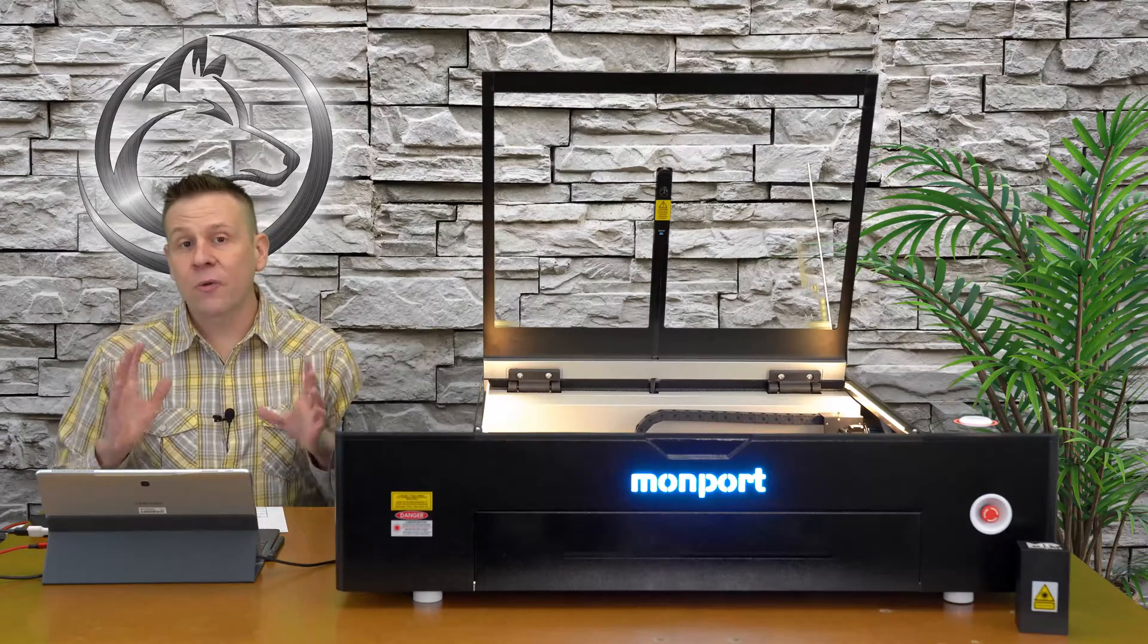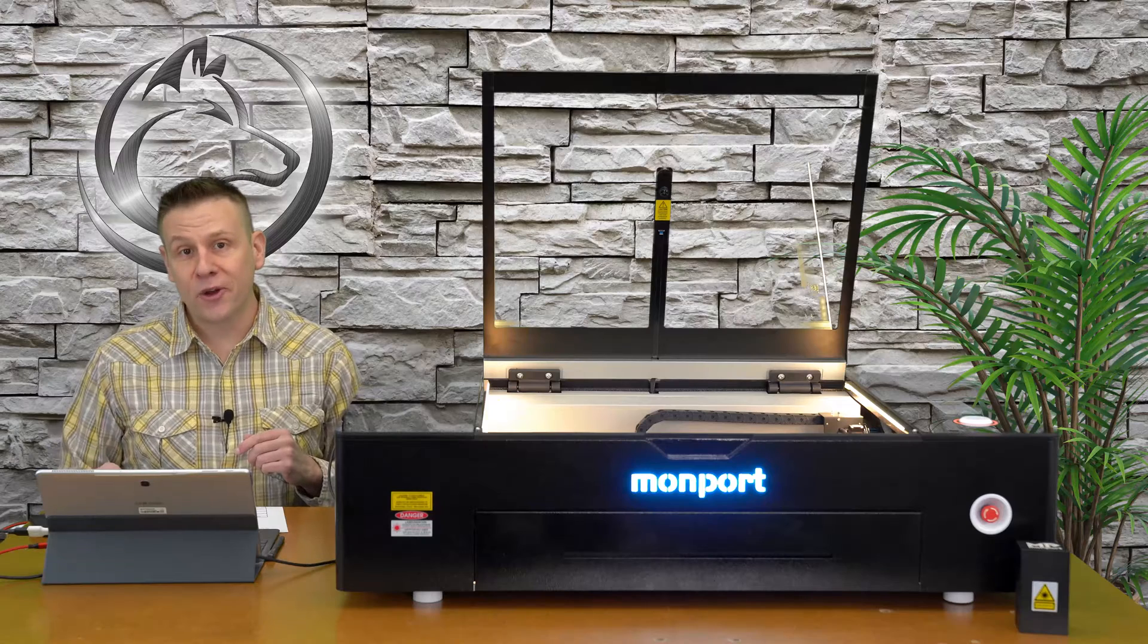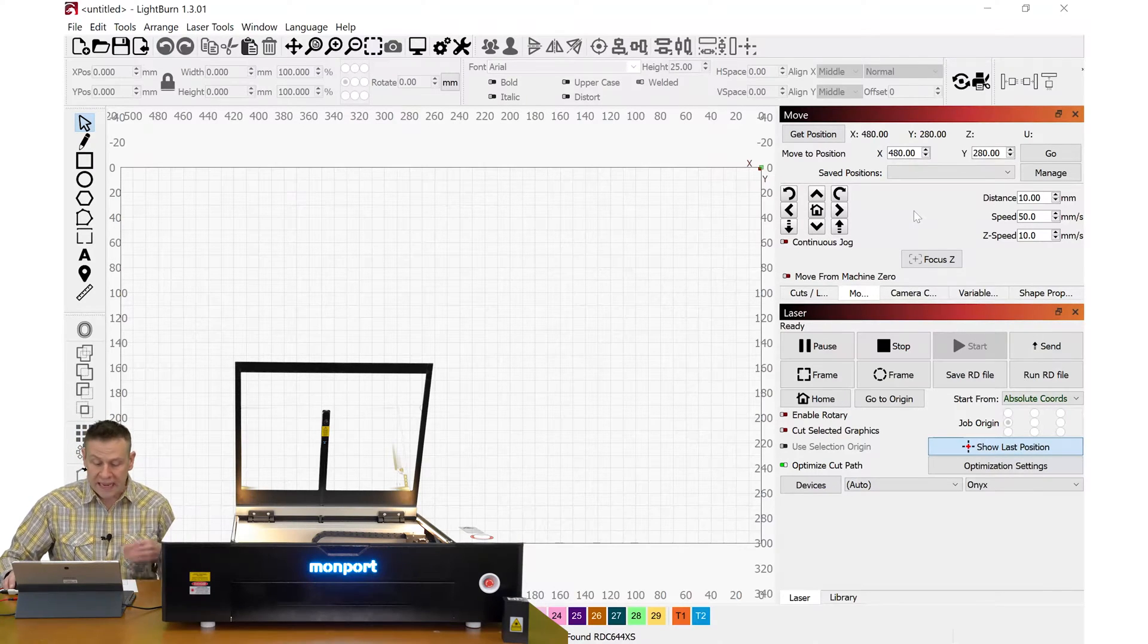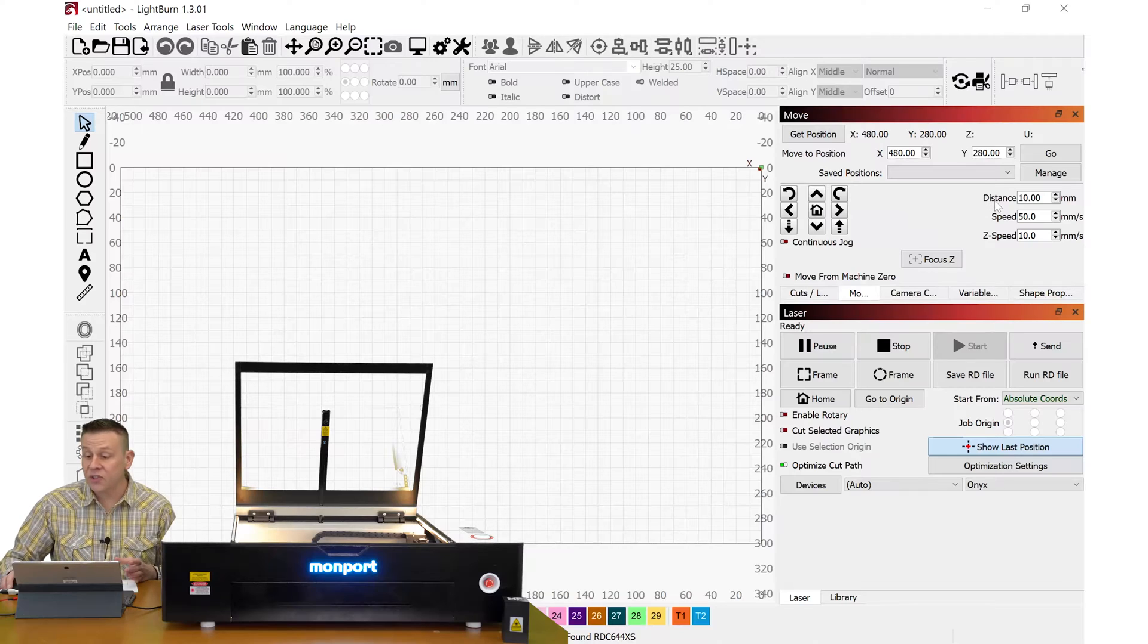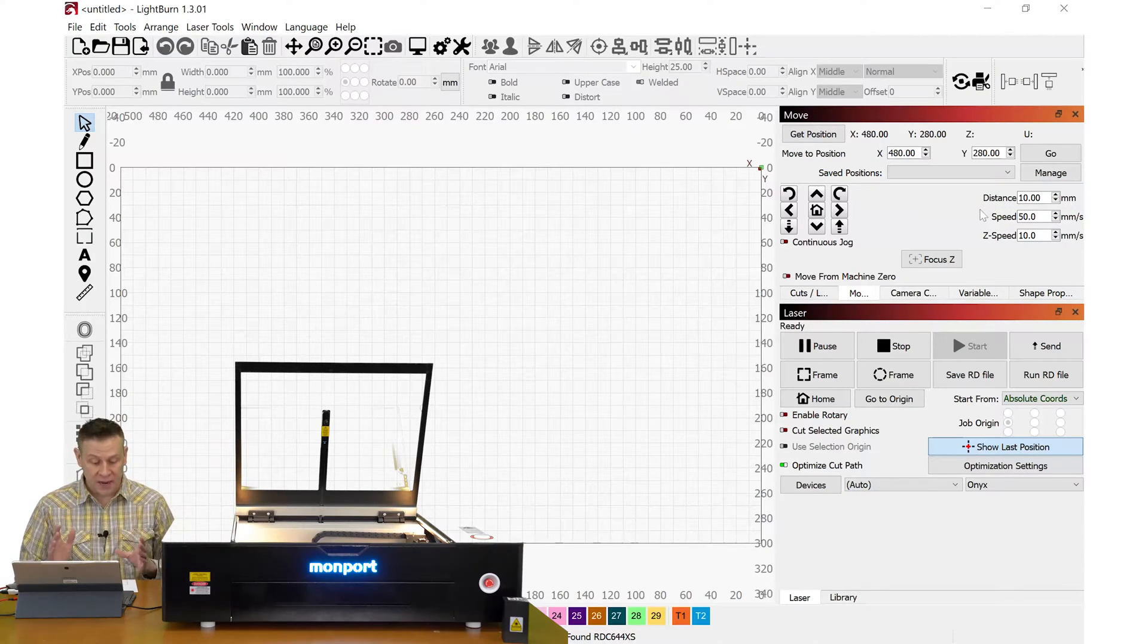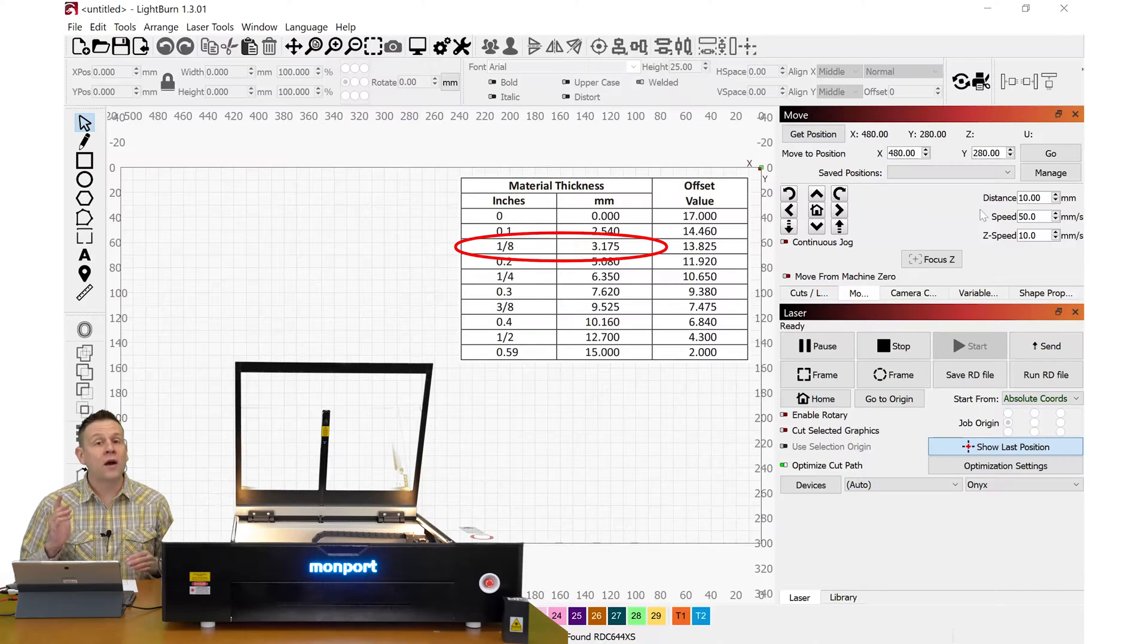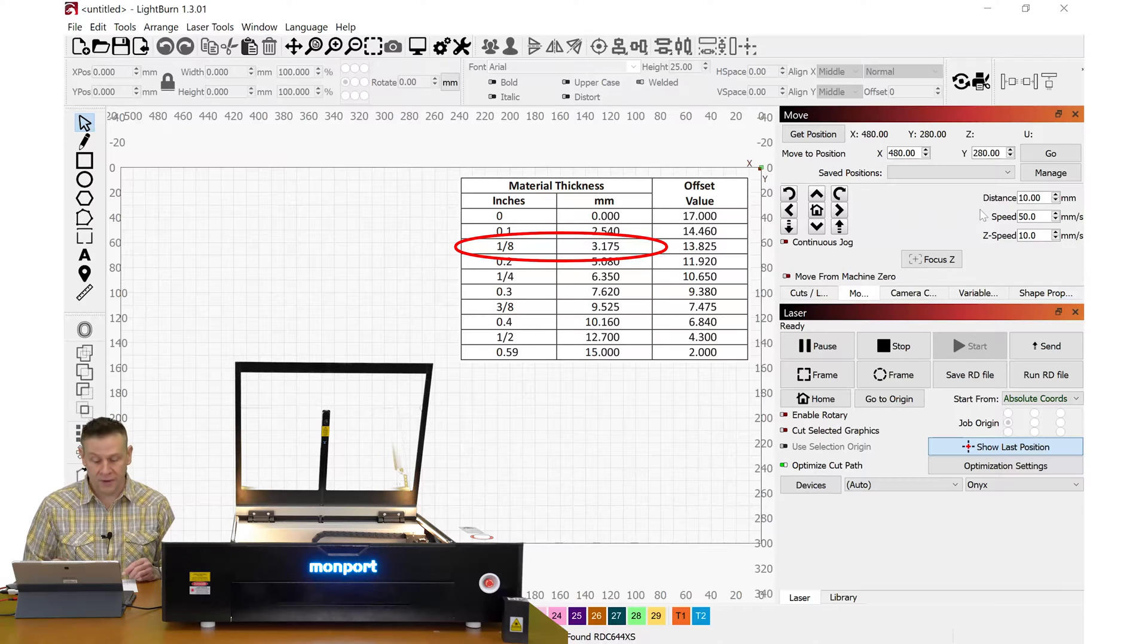Let's check out where to use these offset values in Lightburn software. I'm on the move tab and where we're going to enter these offset values is the distance right here. So for our very first example let's say I have a material thickness of one eighth of an inch which we'll see is about 3.1 millimeters.